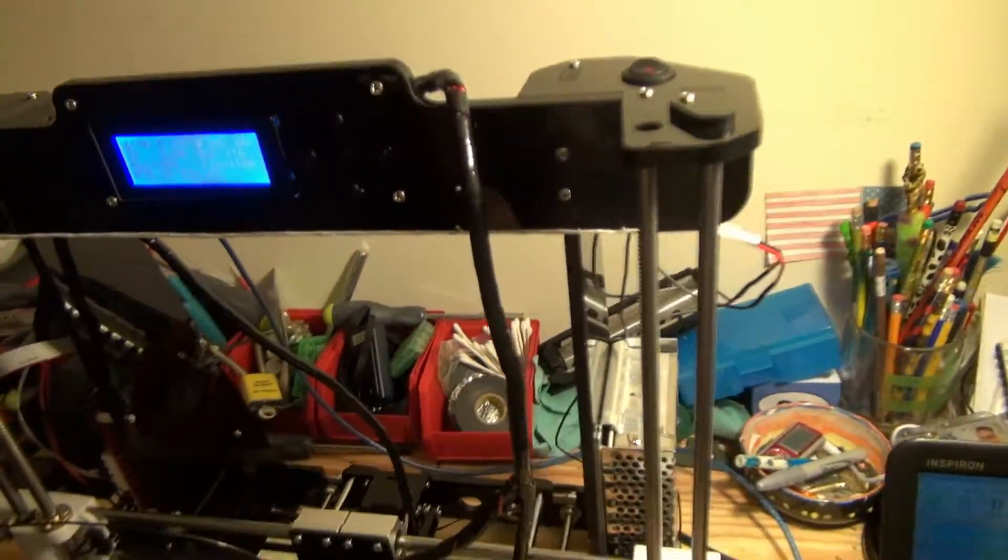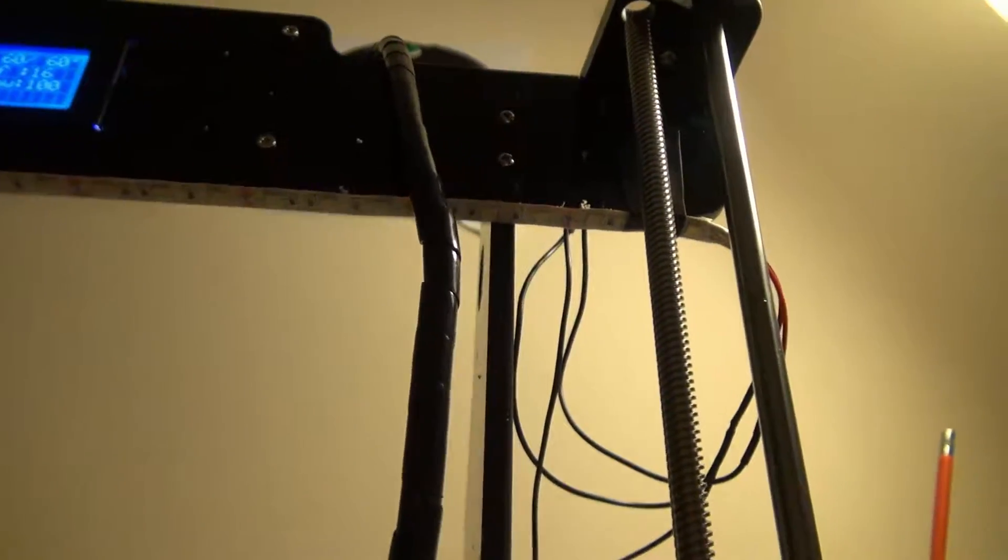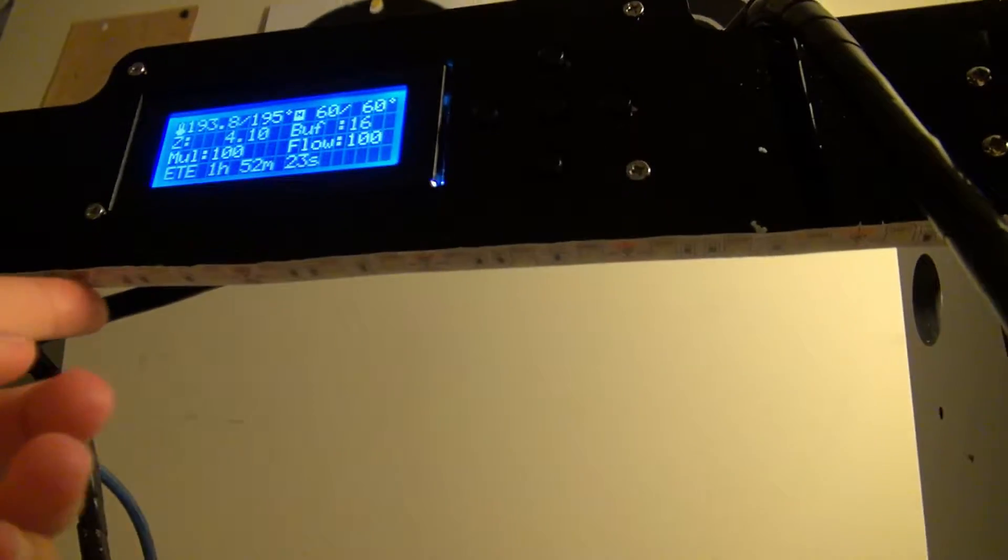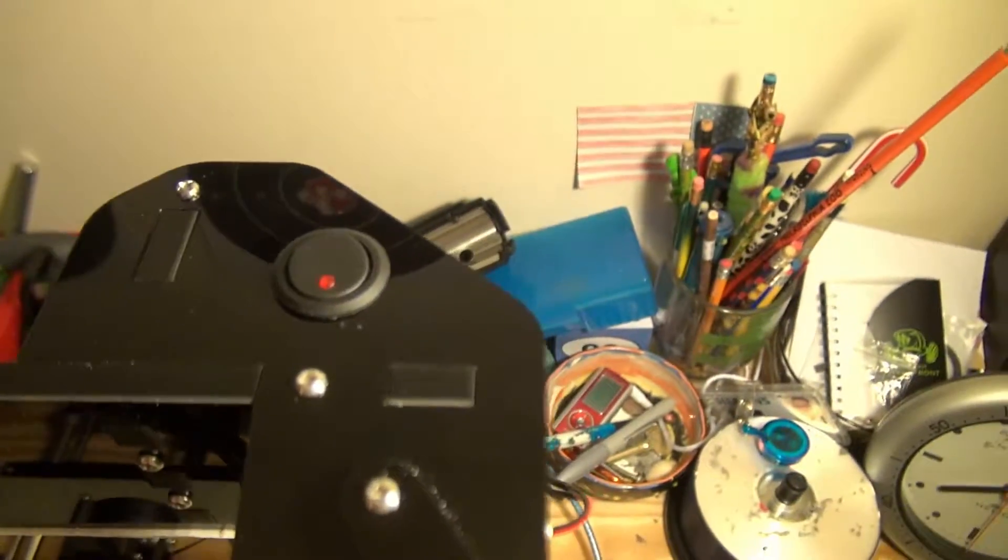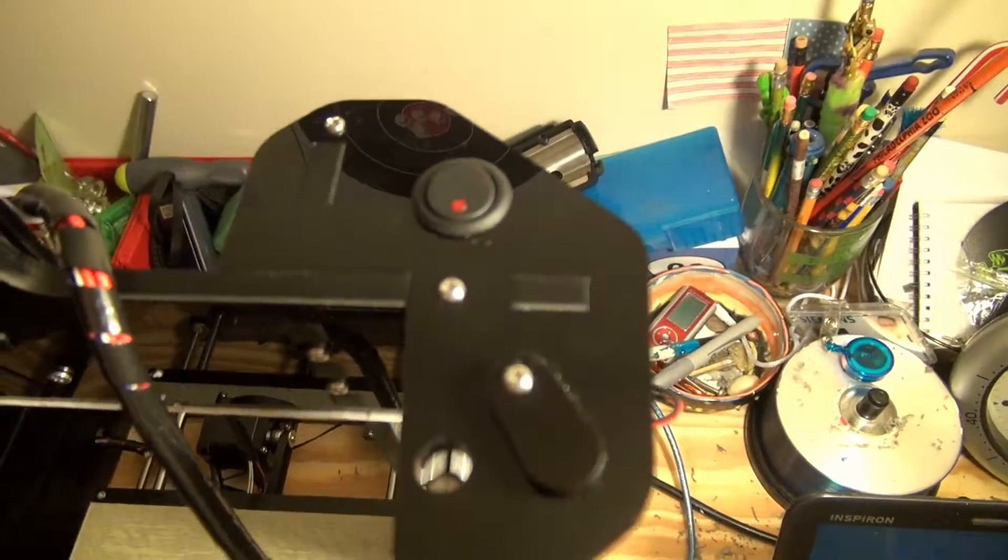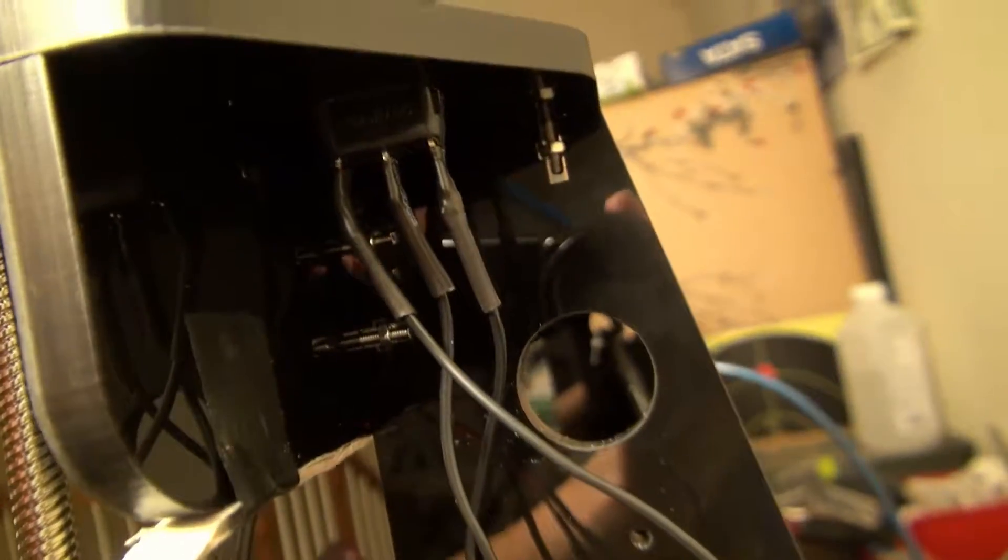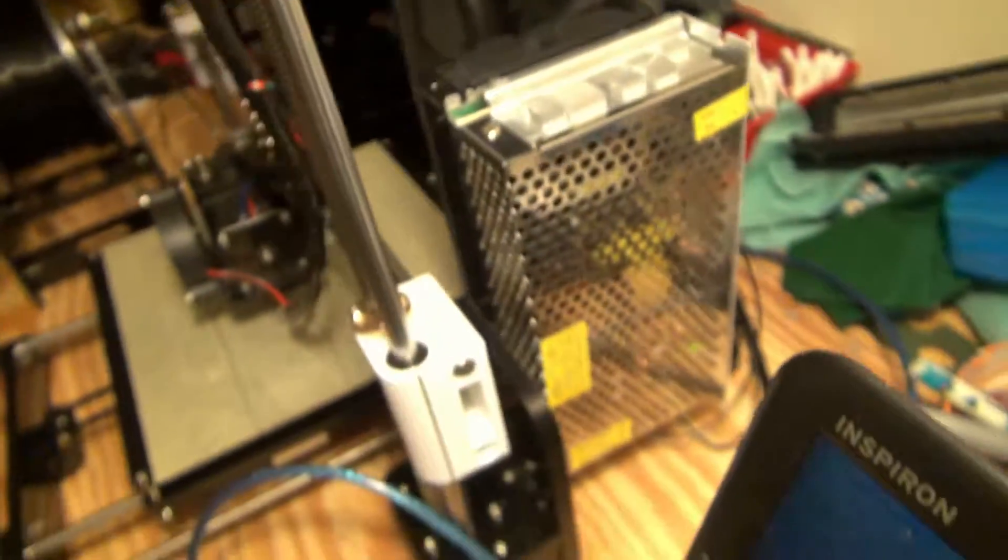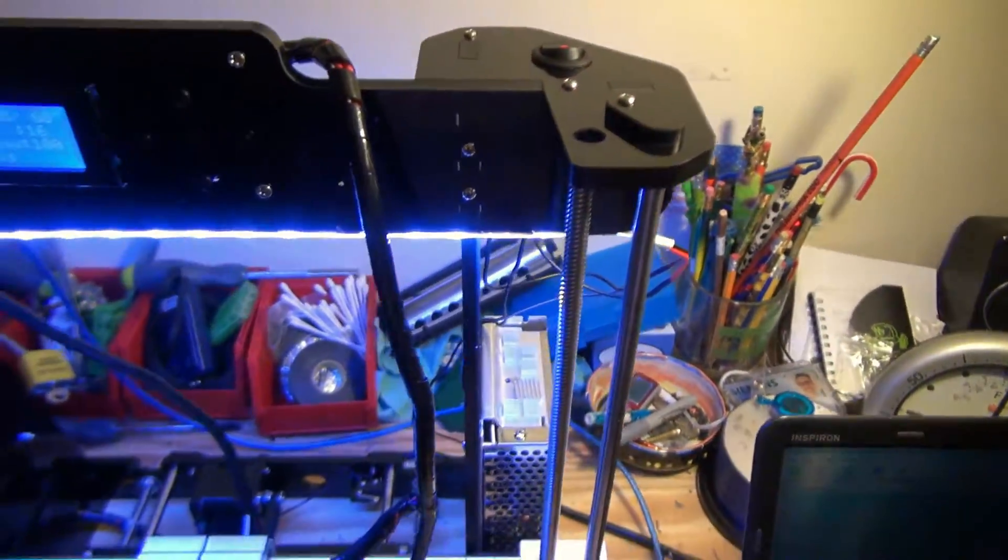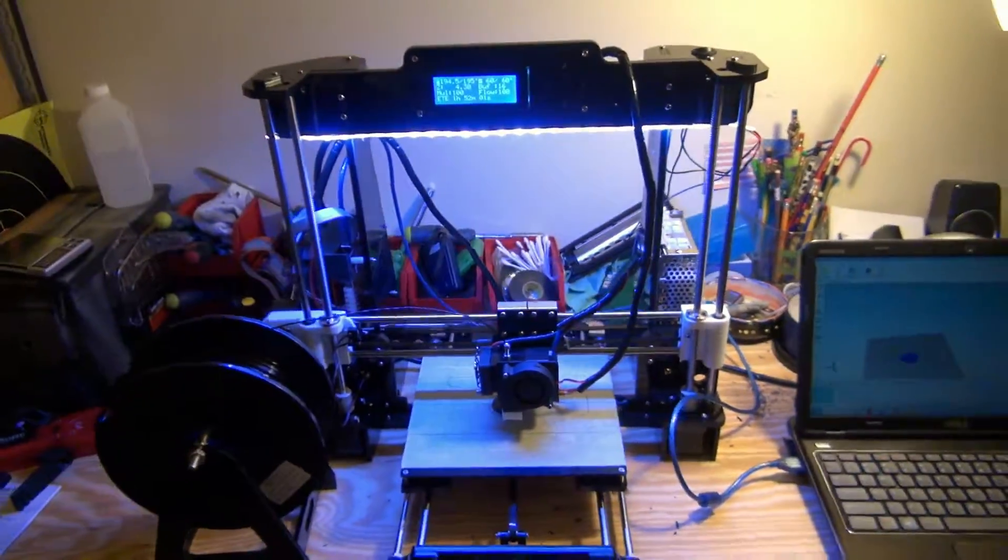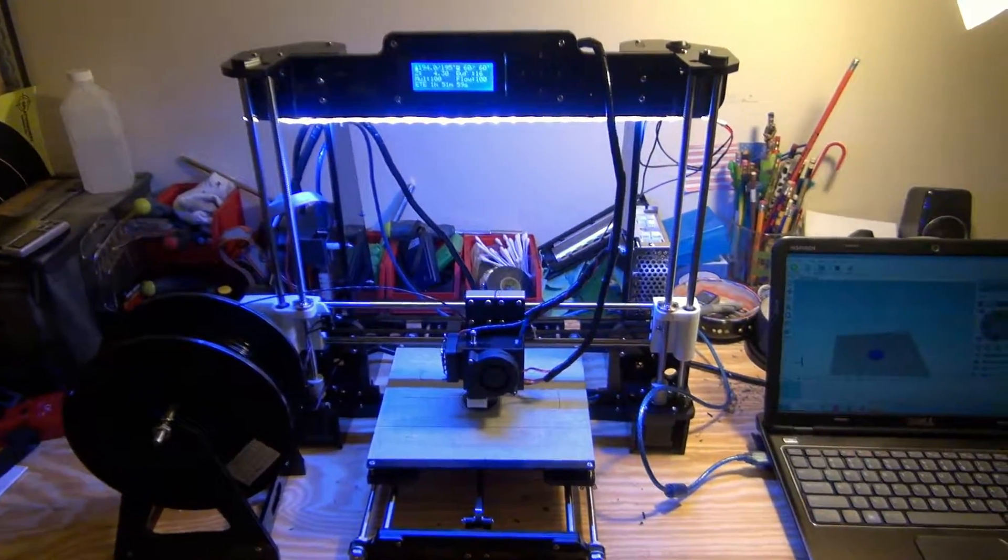I wired a switch up top, just drilled a hole in the frame and put in a little switch. You can see back there, there's the wiring, and then that just goes down into the 12-volt power supply. You hit the switch and it lights everything up. The lights are a little bit bluer than I was hoping for.